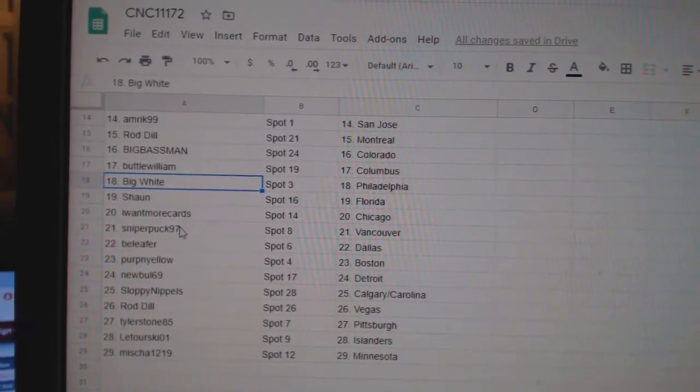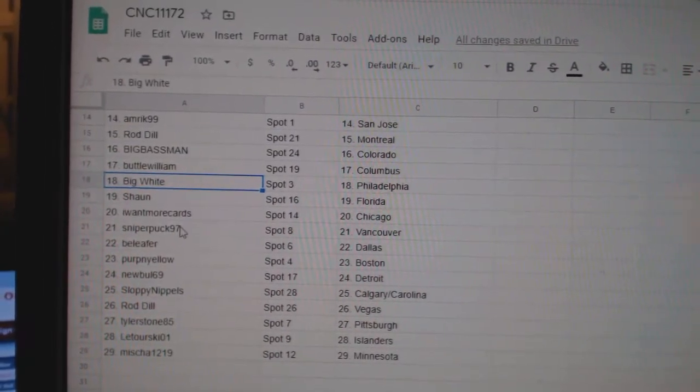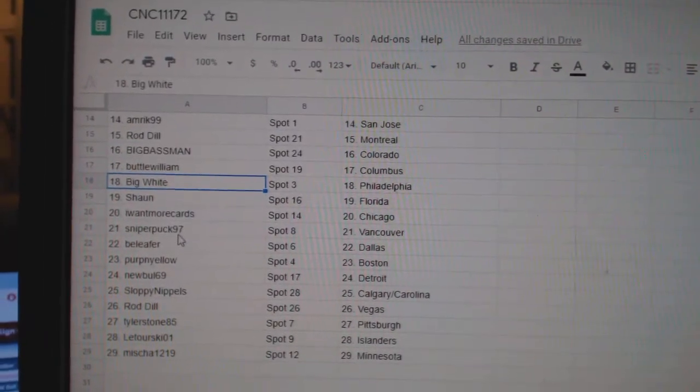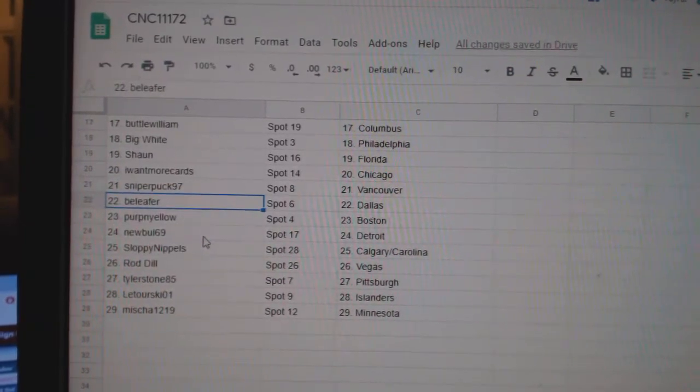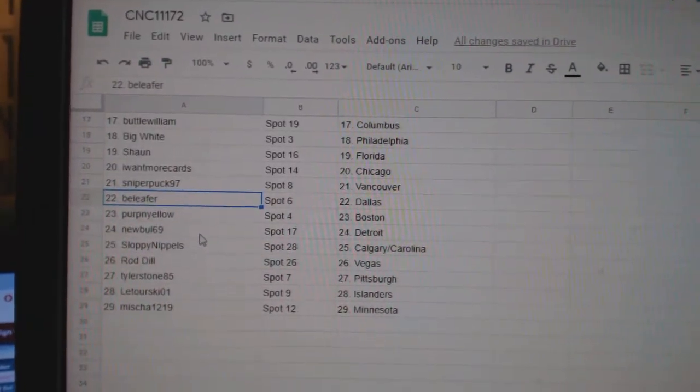Big White Philly. Sean Florida. I Want More Card Chicago. Sniper Vancouver. B-Leafer Dallas. Perp and Yellow Boston.